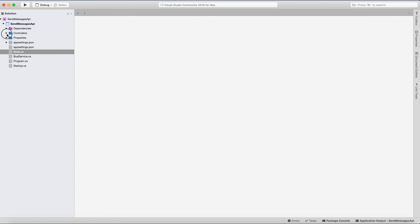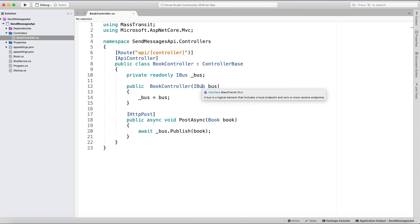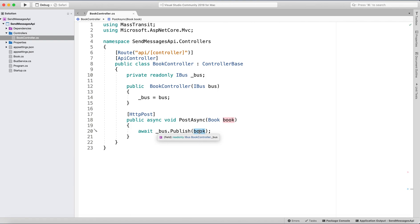Then we have the controller. In the controller we use IBus in the constructor, and on the POST method we accept a Book object in the request and call bus.Publish passing that Book object. That's it for the API.